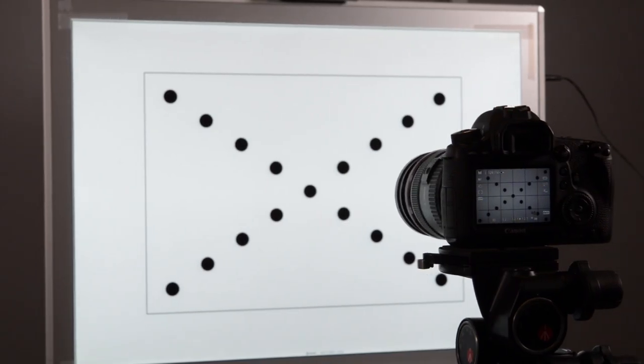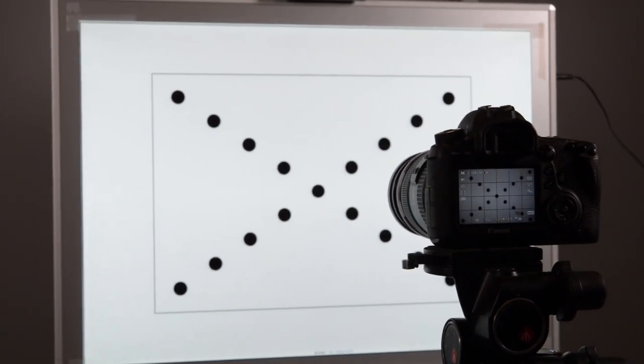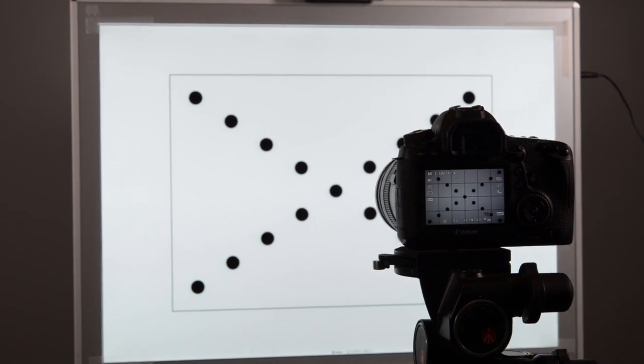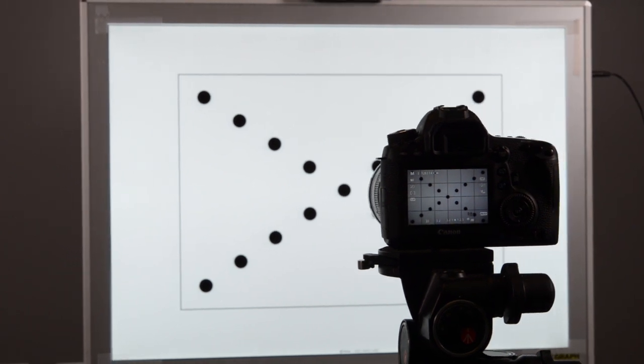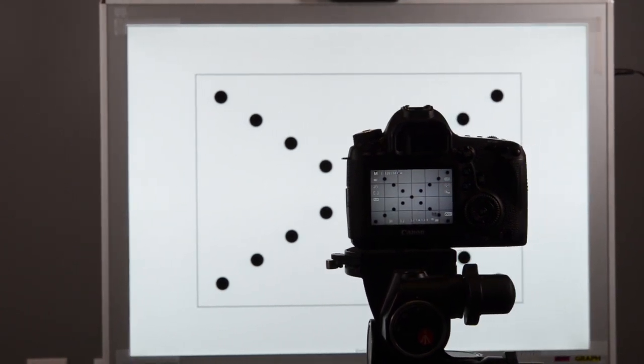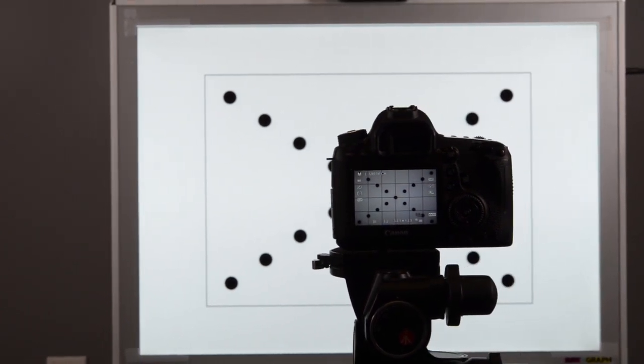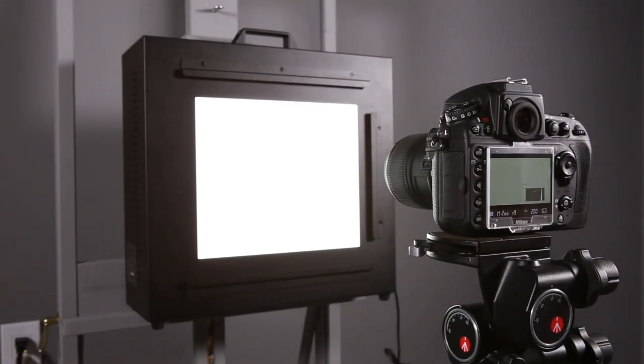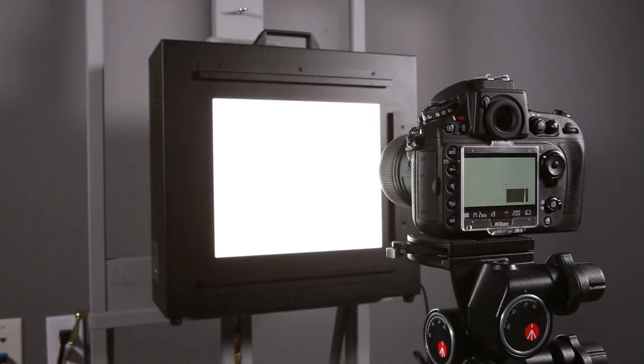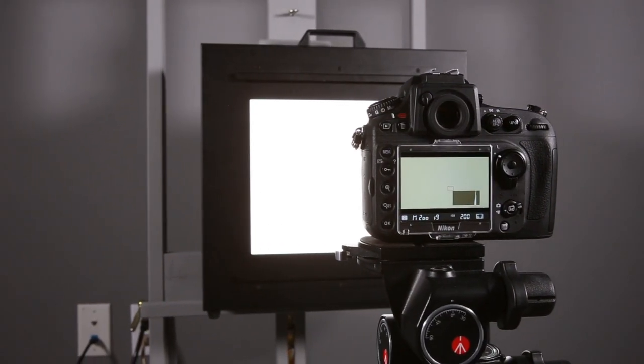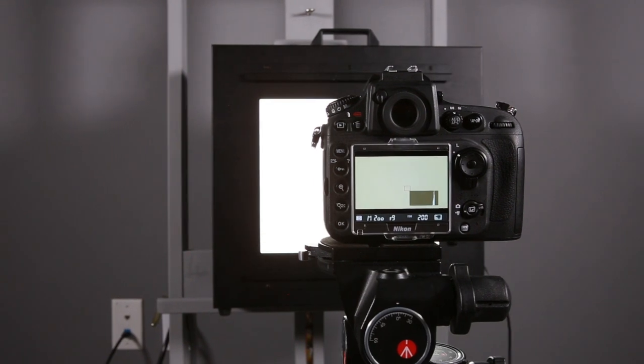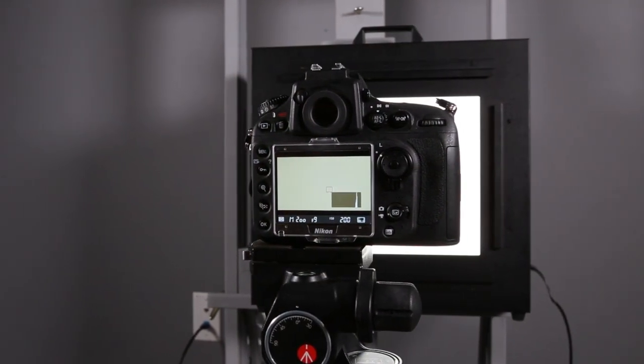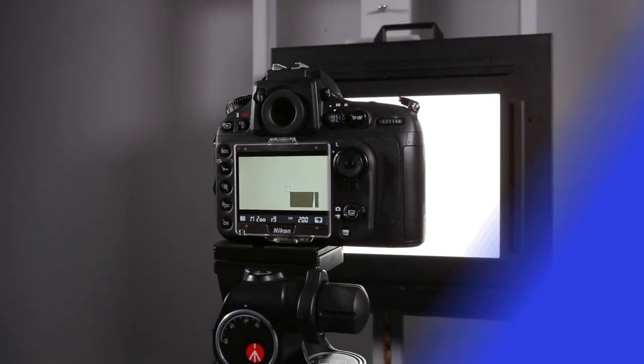A backlit flare target, such as ISO 18844, can simulate a system's response to flare light in dimly lit scenes. Transmissive lighting can also provide a flat field or uniform light source for testing the uniformity of your camera.